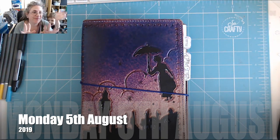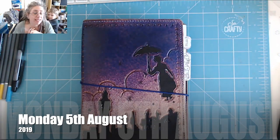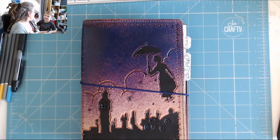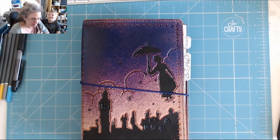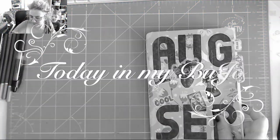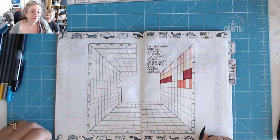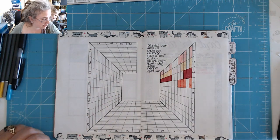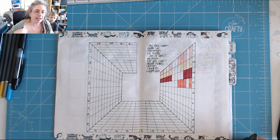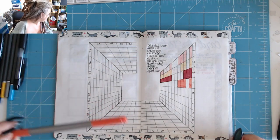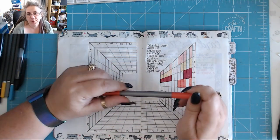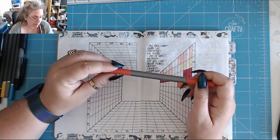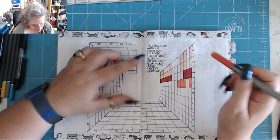Hi! It is midday on Monday the 5th of August and it is time for day in my bullet journal. So how are you? I hope you're well. He's watching Emperor's New Groove so he doesn't want to talk to us. Right, let's get on with this.